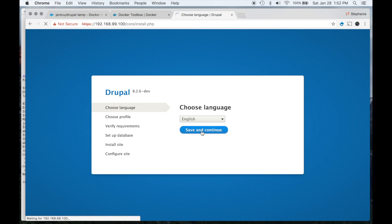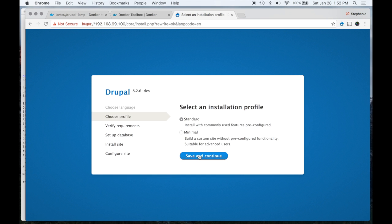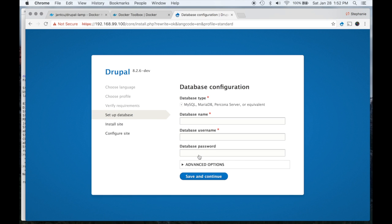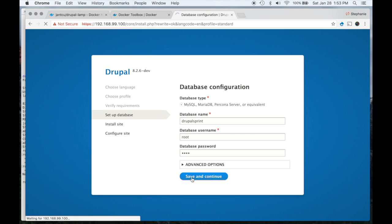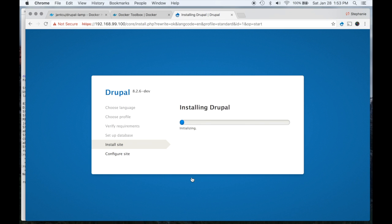To run the installation process we're going to say Save and Continue. We're going to install the standard profile. We're going to give ourselves a database name — let's call it Drupal Sprint. The username and password created on the Docker container are root/root, so the username is root and the password is root. Something to note: you should never do this for a production site because it's not very secure. Since this is just for local development it's okay, but if someone's setting up a live server in the future, don't ever do that.